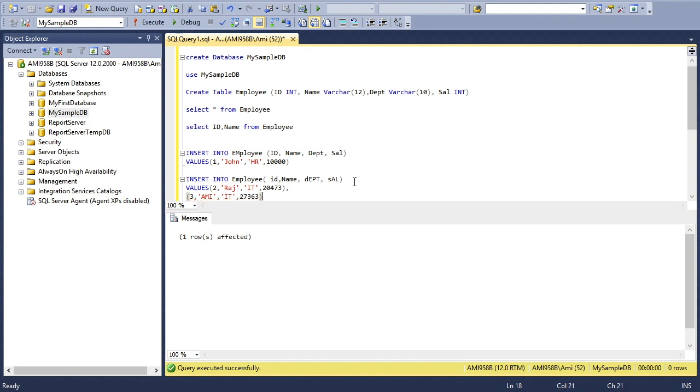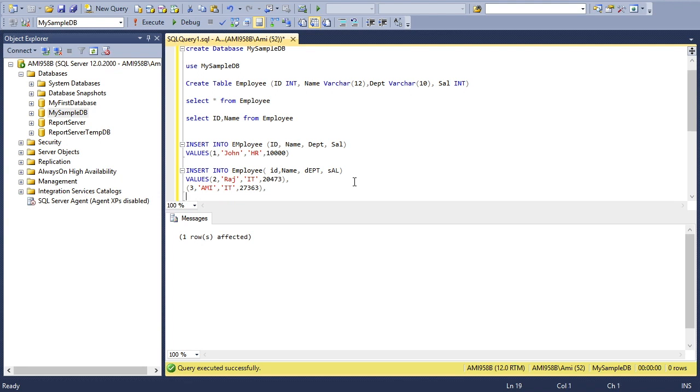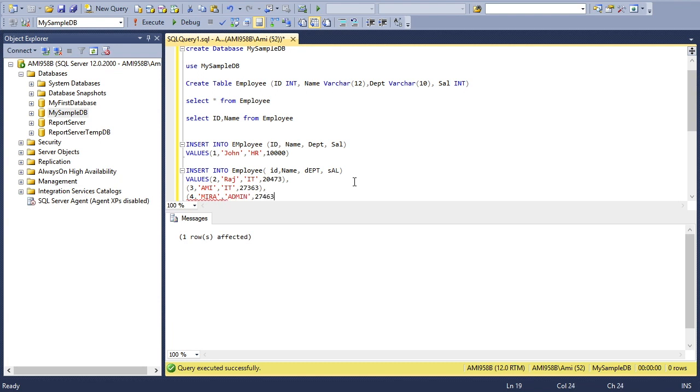Now the third employee: name is Peter, department is IT, and some random value as salary. Again comma, and I can put n number of rows. Let's say a fourth row with ID 4, name Peter, department Admin, and some random value as salary. I'll execute this command.